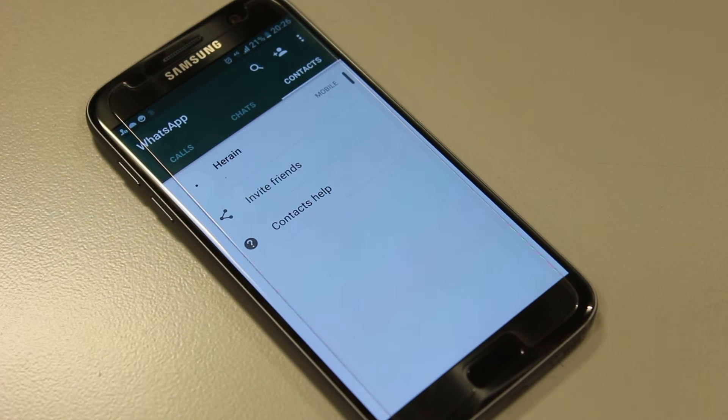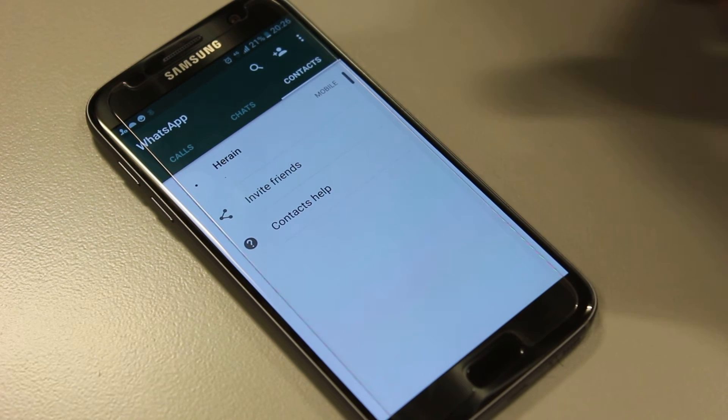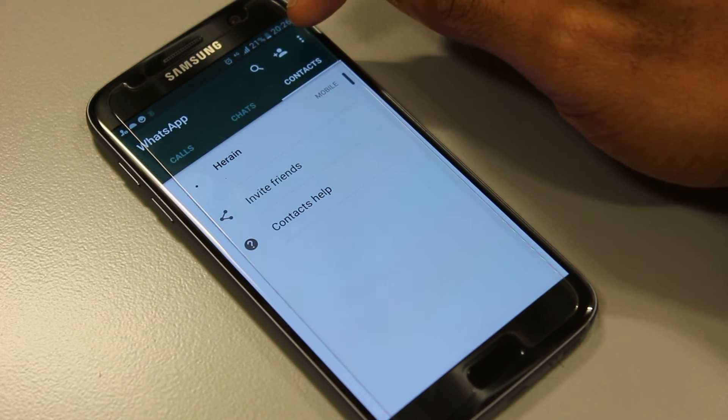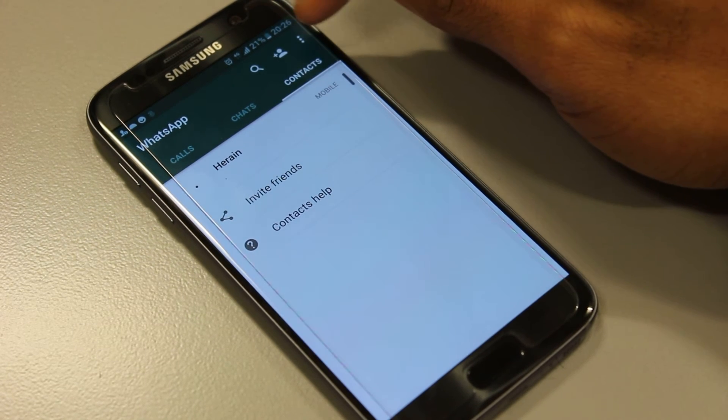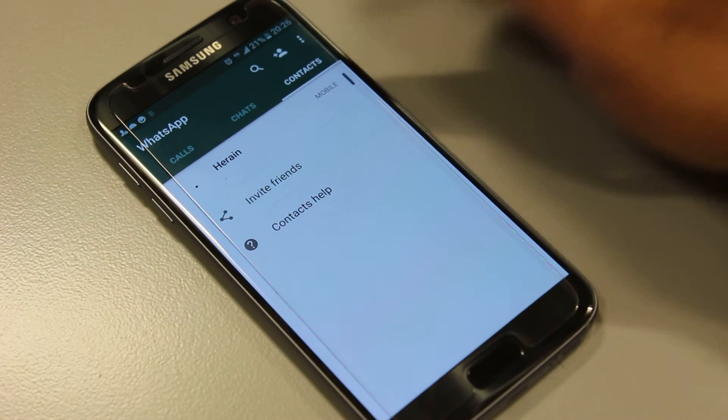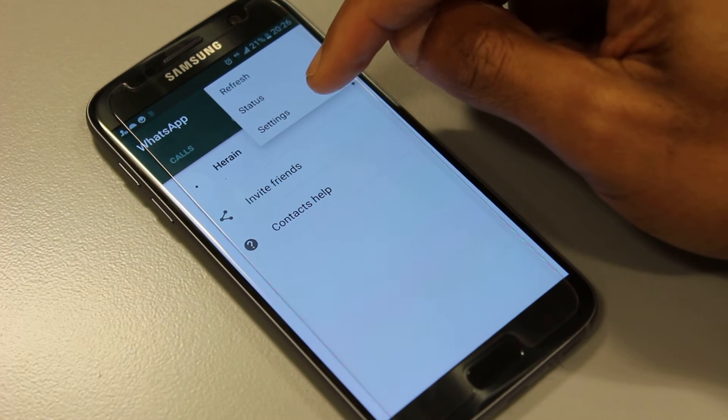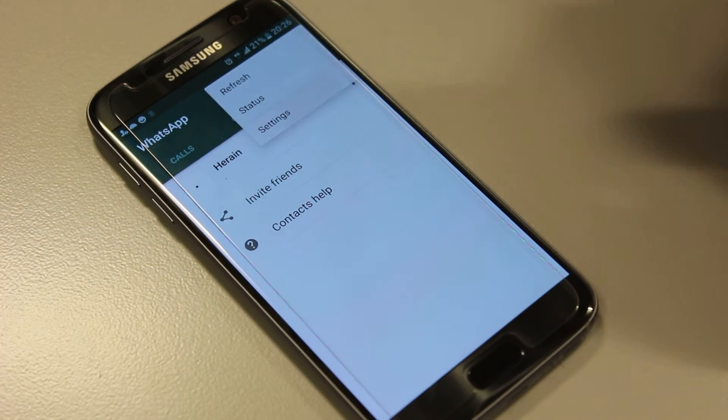So we go to the settings button or the options button up here which is three dots, then to settings.